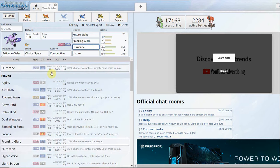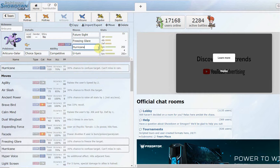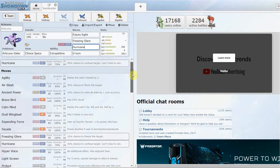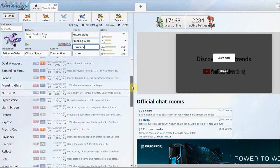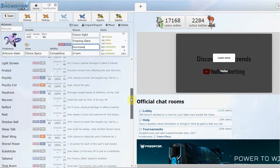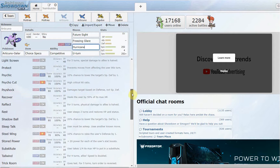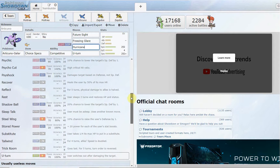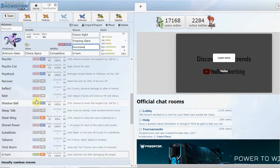As you guys will see, there's a Choice Specs set with Future Sight, Freezing Glare, which is an exclusive move to Galarian Articuno, a 10% chance to freeze and a base 90 power Psychic type move. I threw Hurricane on here because it gets it, a little bit less accurate than Air Slash, but if you're going to run Choice Specs you want the max amount of power.